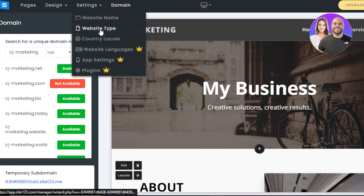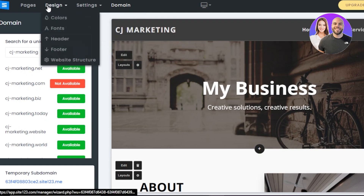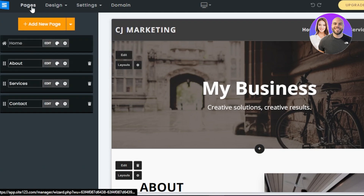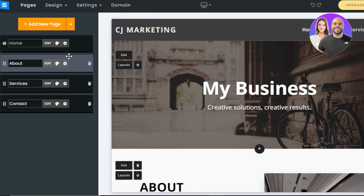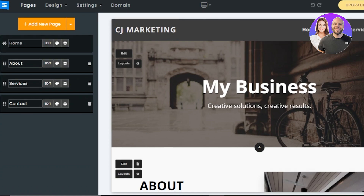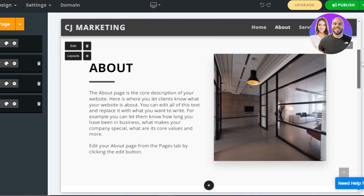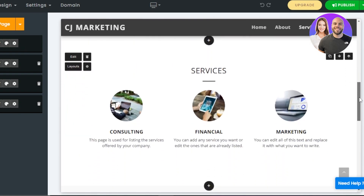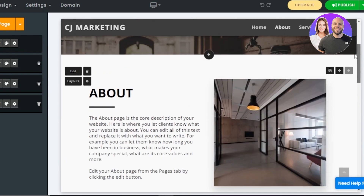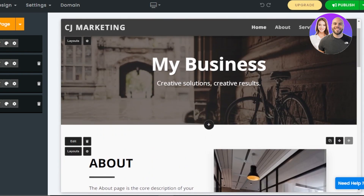Once your domain is set up, we can get to editing the website. Under pages, we have Home, About — which looks pretty good, very simple — then a Services page, and a Contact page.